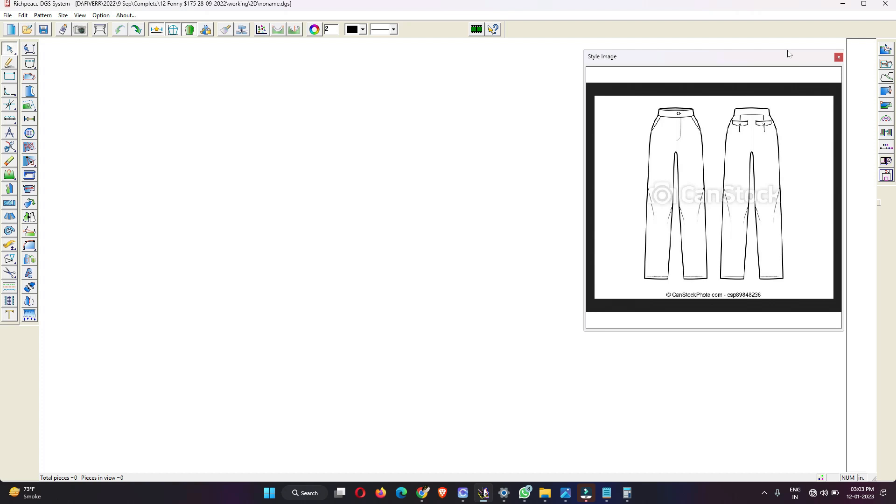Hey everyone, I hope you all are doing well. I am Dev and today we are going to create a women's high-waisted straight pant with side pockets. This is our first video of this year and I hope you like it. If you like our tutorials, please like our videos and subscribe to our channel and don't forget to share our videos with your friends and colleagues. So let's get started.